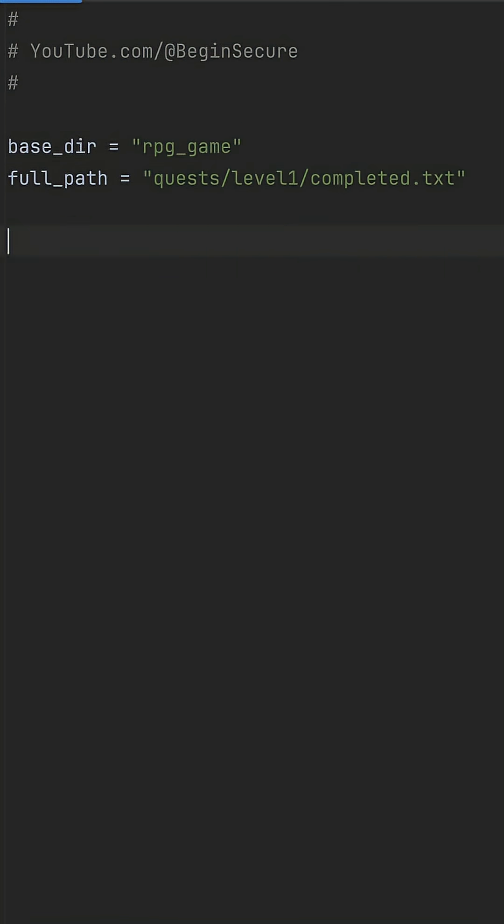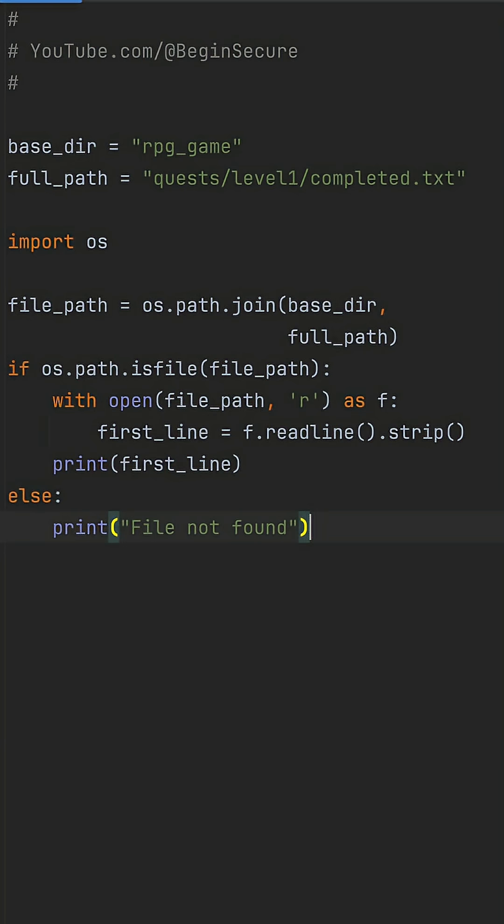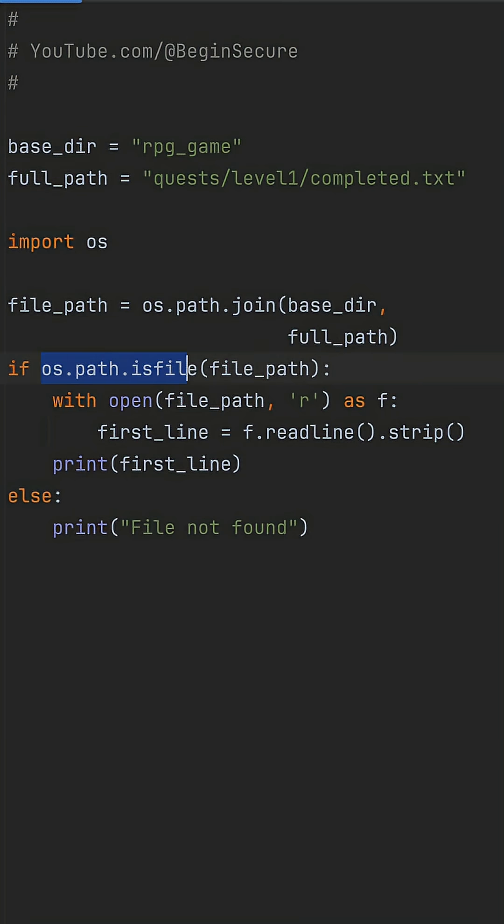What I want to do is join this to the base directory, check if the file exists, and read the first line if it does. So I'm using os.path here, join the directory and file name, use isfile to check existence, and then open and read one line.